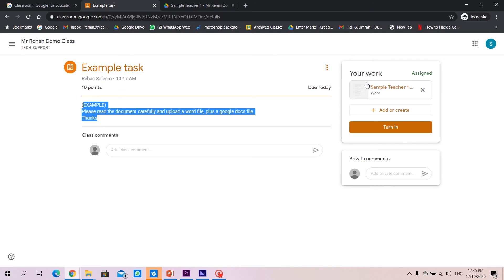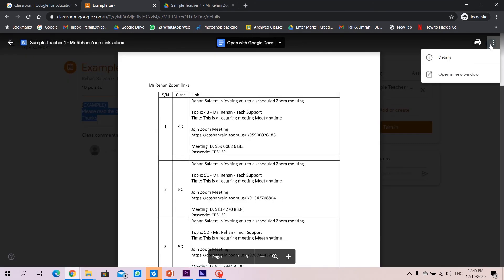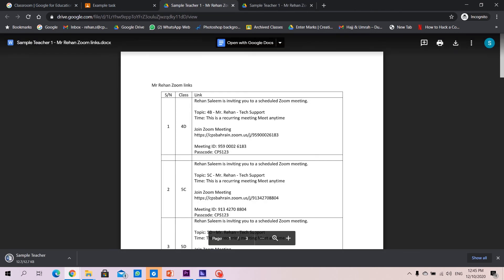We'll go here, we'll click on the assignment, click on these three dots, click on open a new window, once it's open click on download button and here you go.